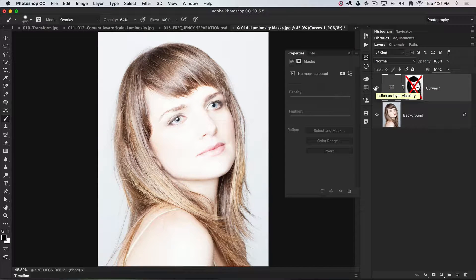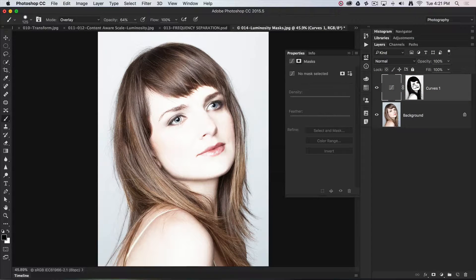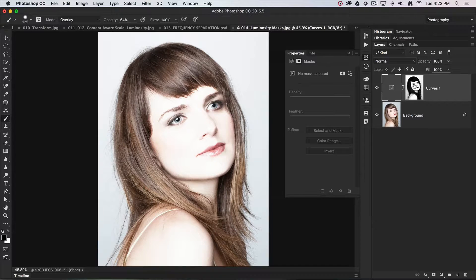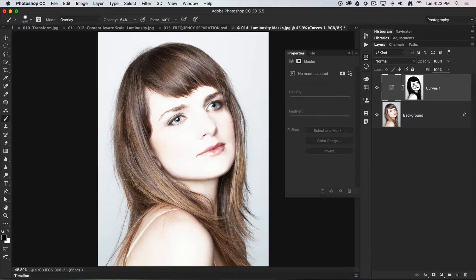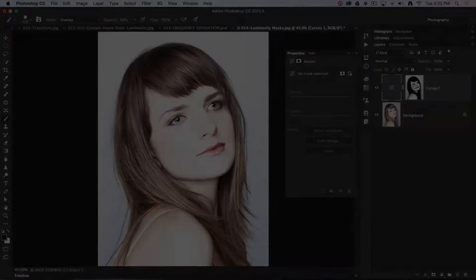And this is why luminosity masking is considered the bee's knees for image retouching inside of Photoshop CC.